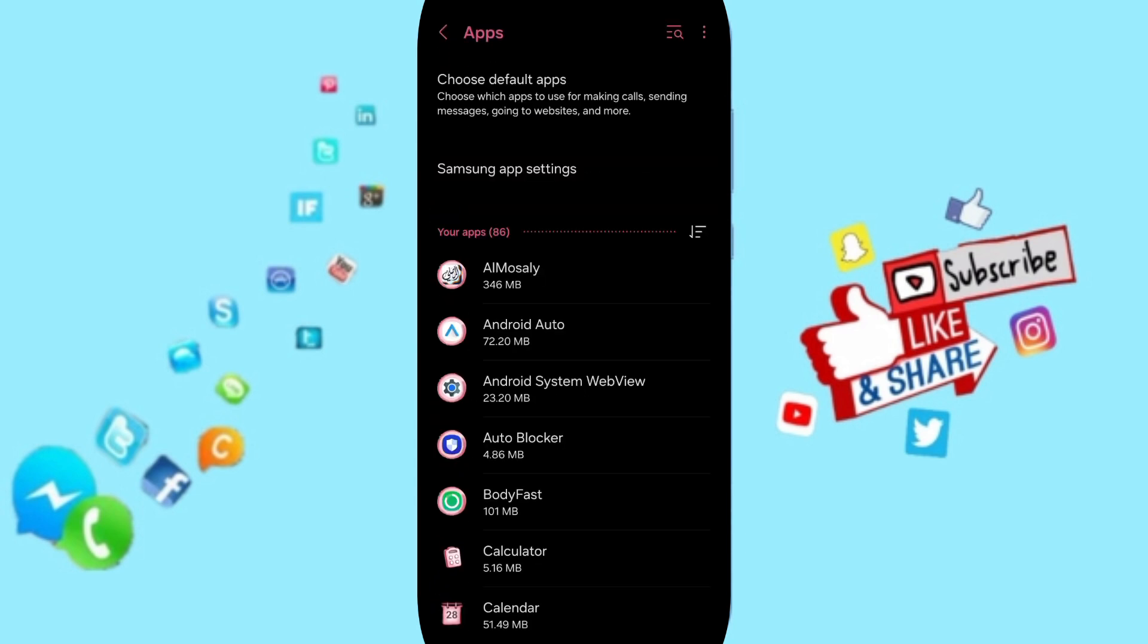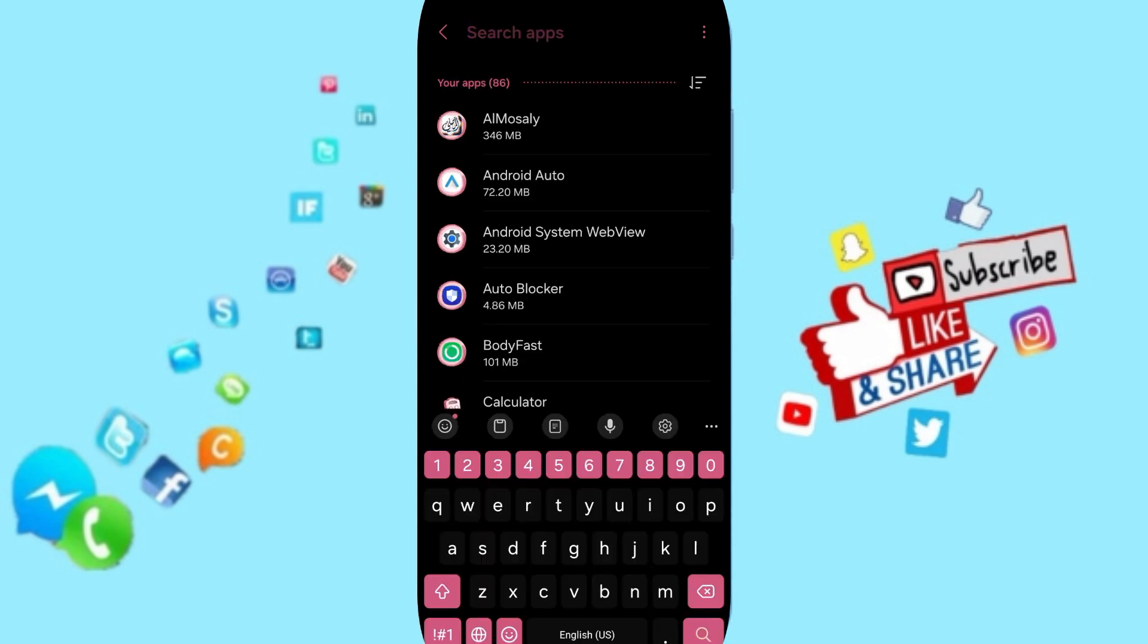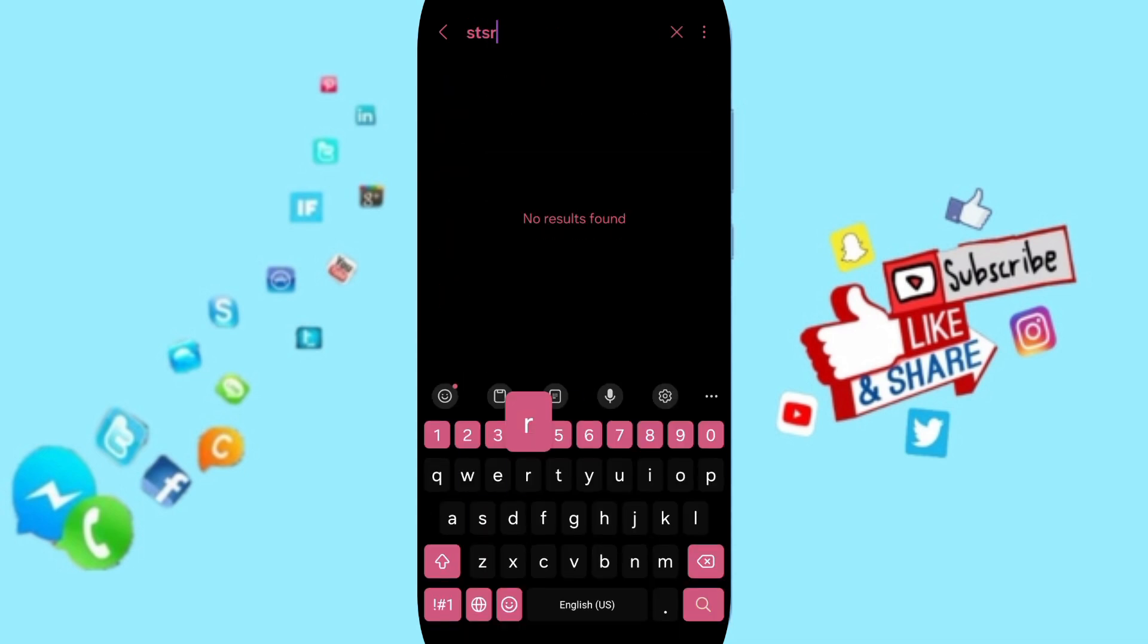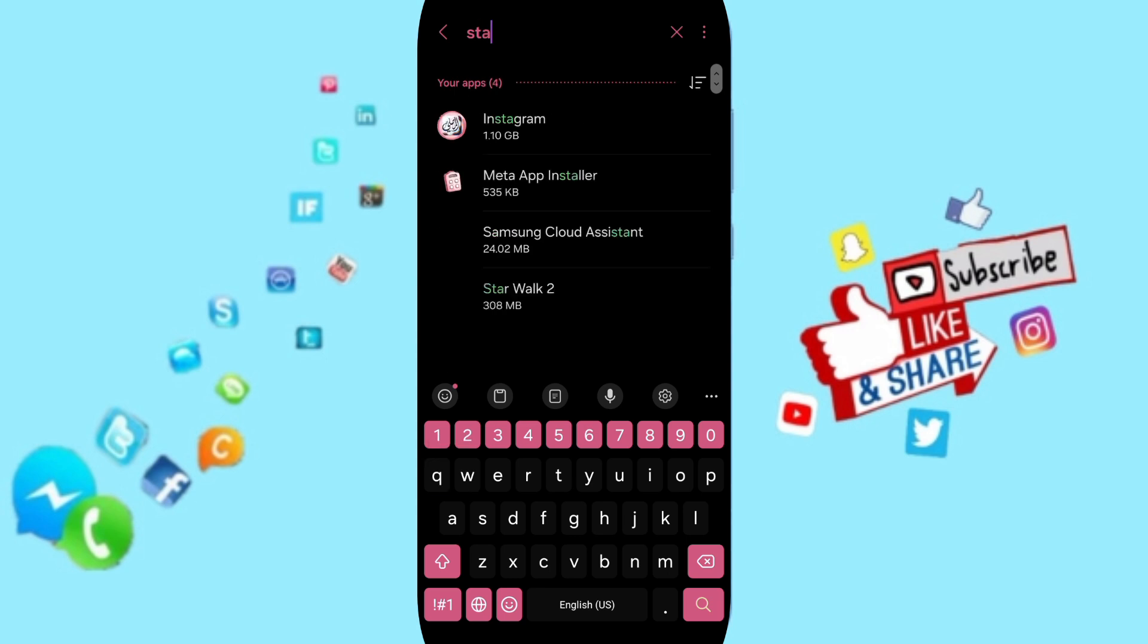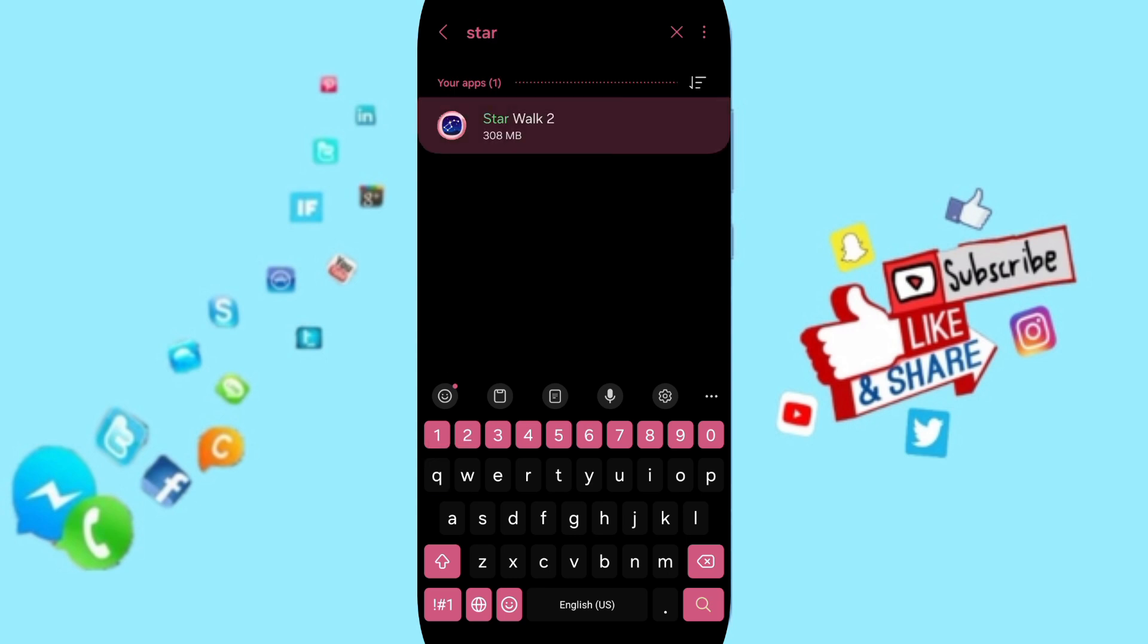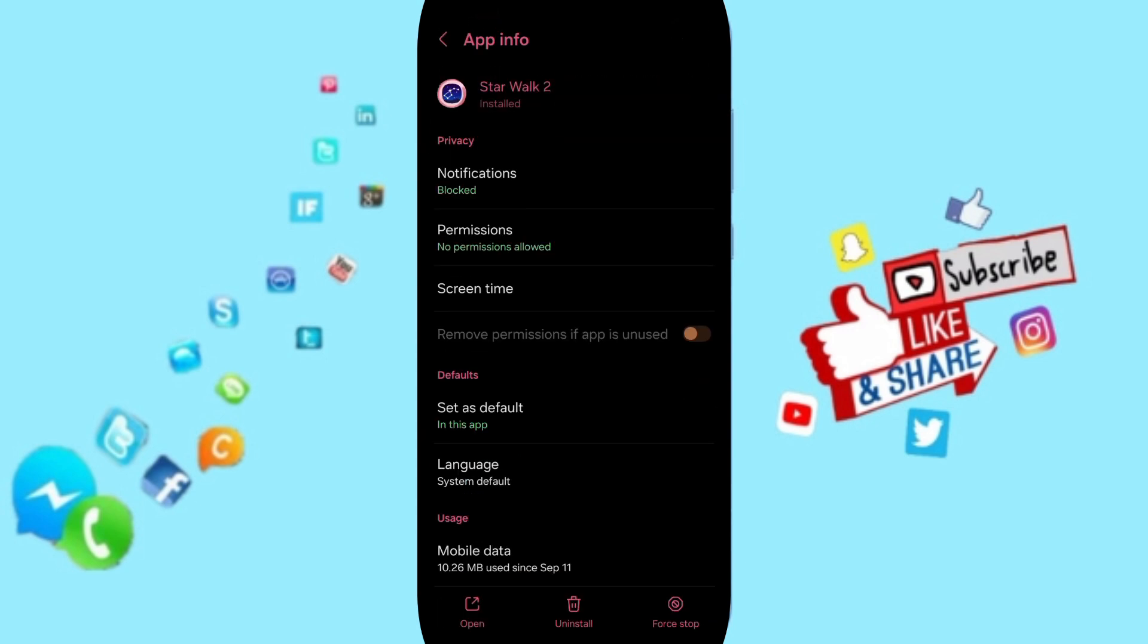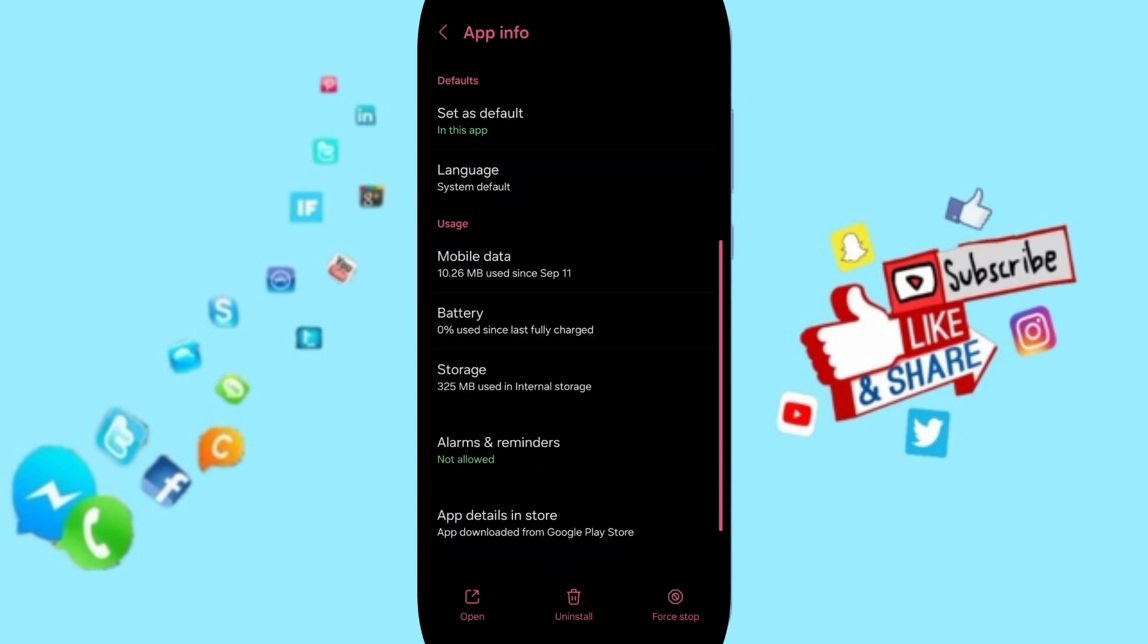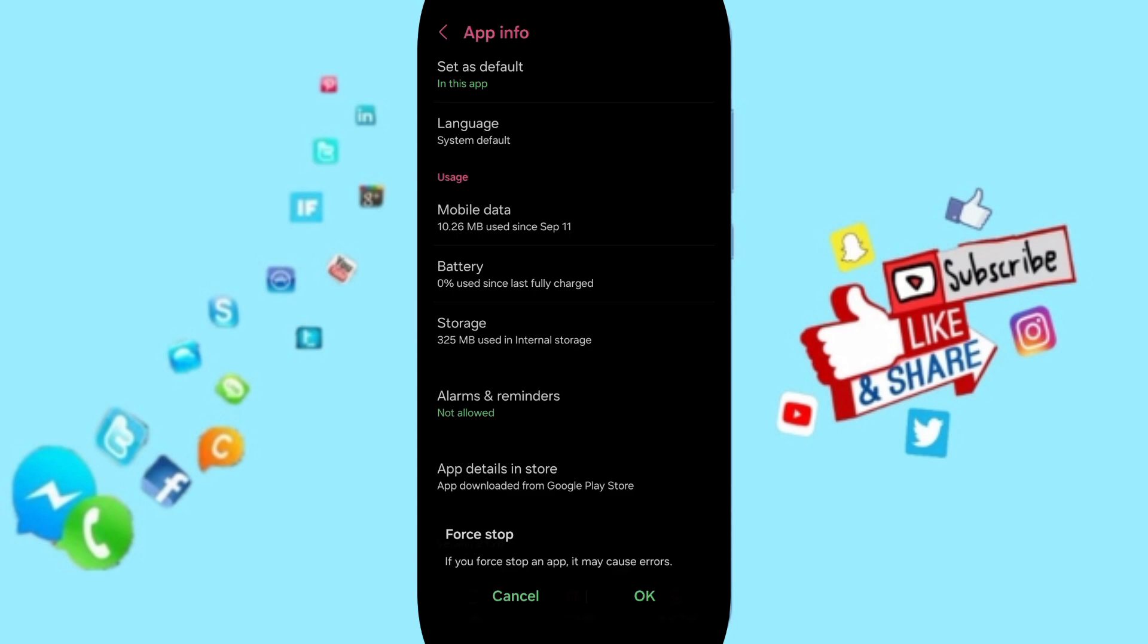Here in this list, you can search for the Star Walk 2 application. Click on it, then go to Force Stop and click OK.